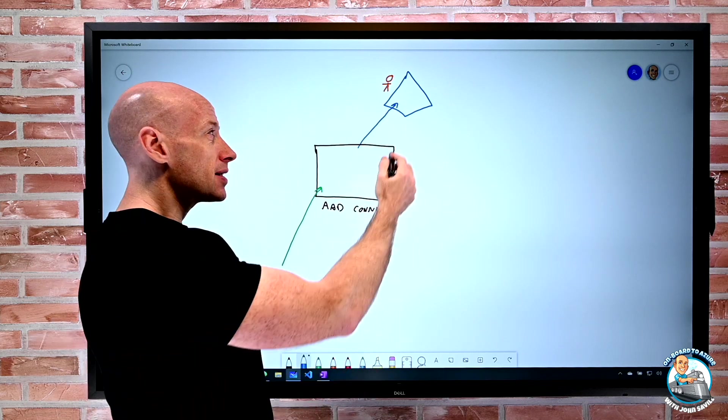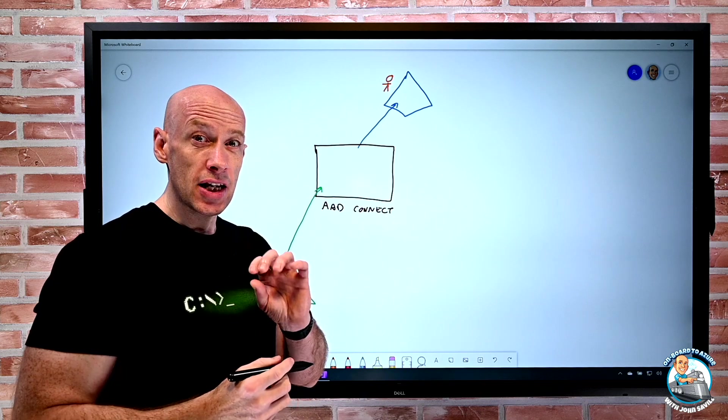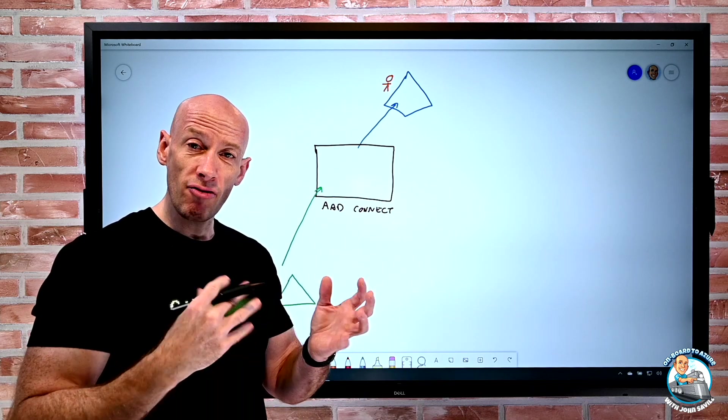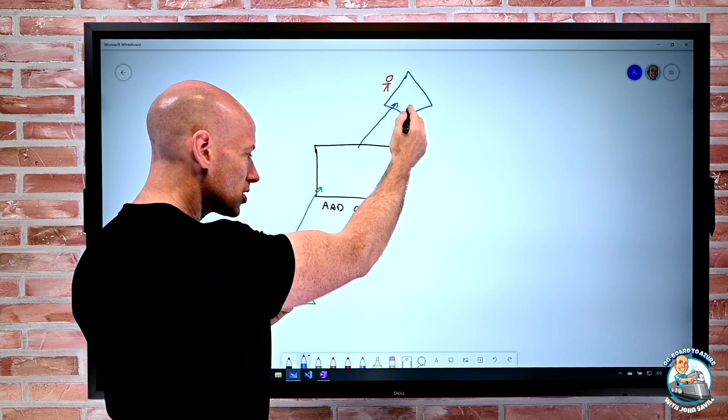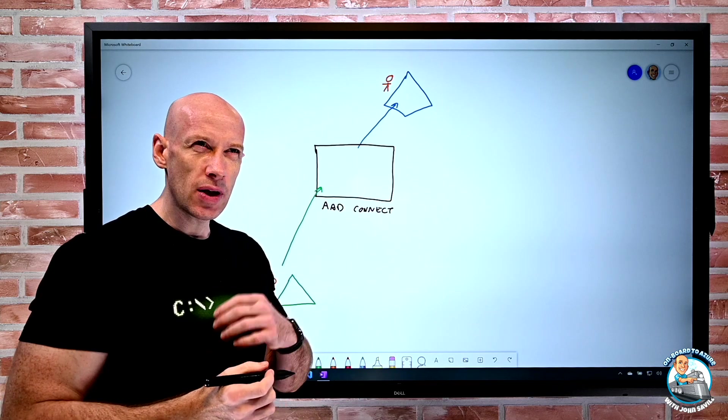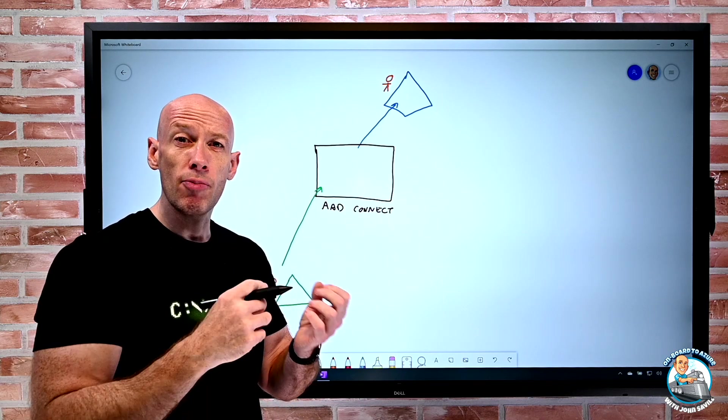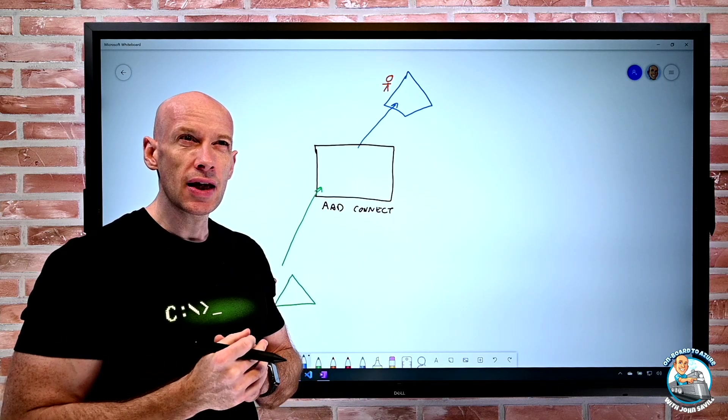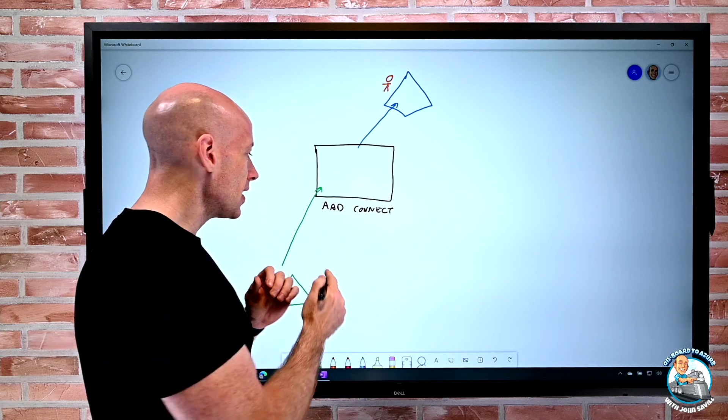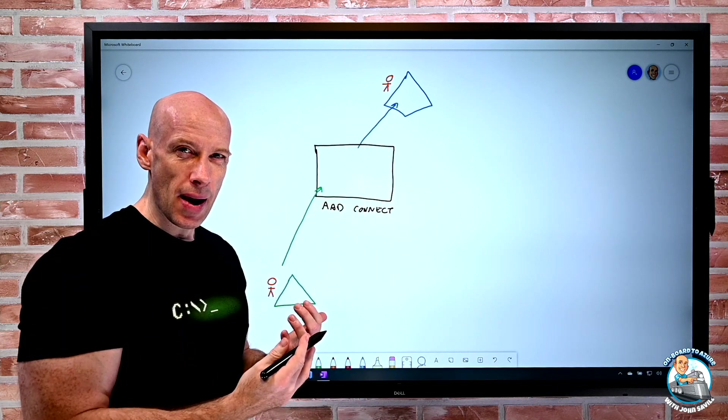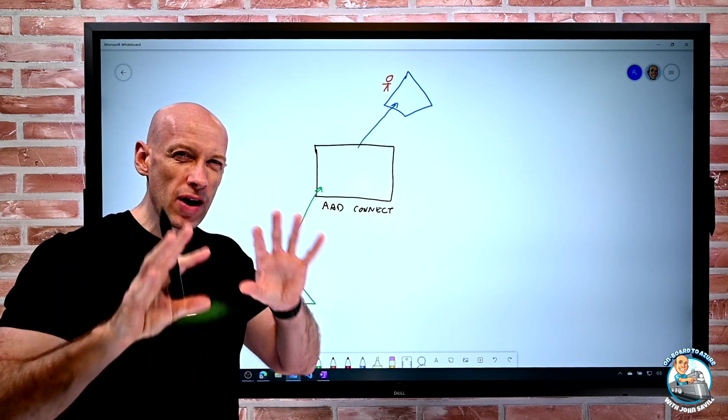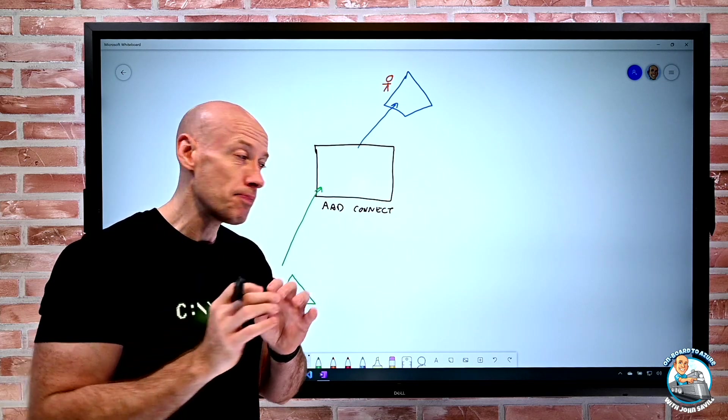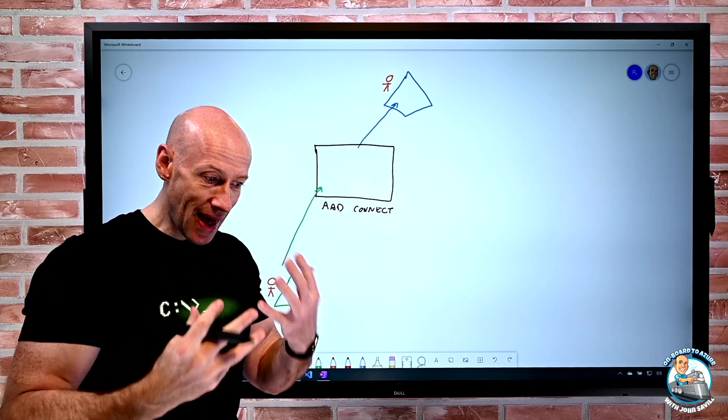There is some limited write-back if I'm an Exchange hybrid environment there is some write-back that way. If I'm using Windows Hello for Business hybrid certificates, if I'm using conditional access with ADFS there's some device write-back. But for pretty much 99.9% of the time the flow is always that way.